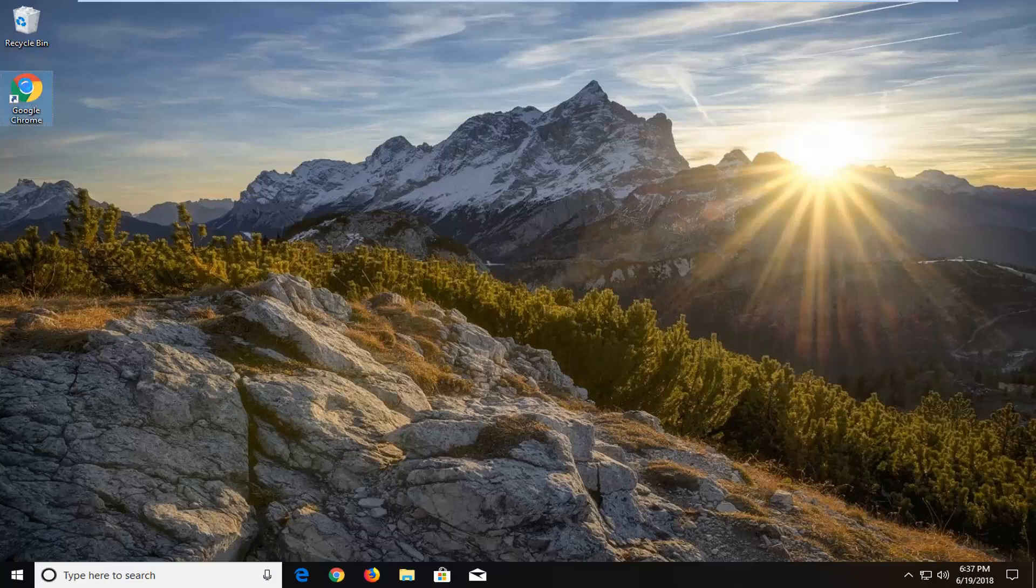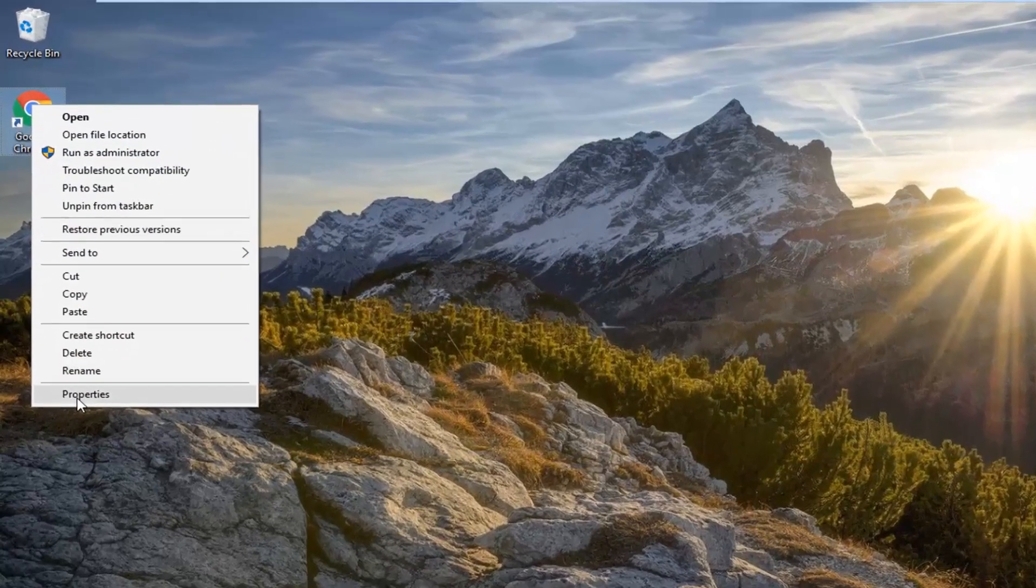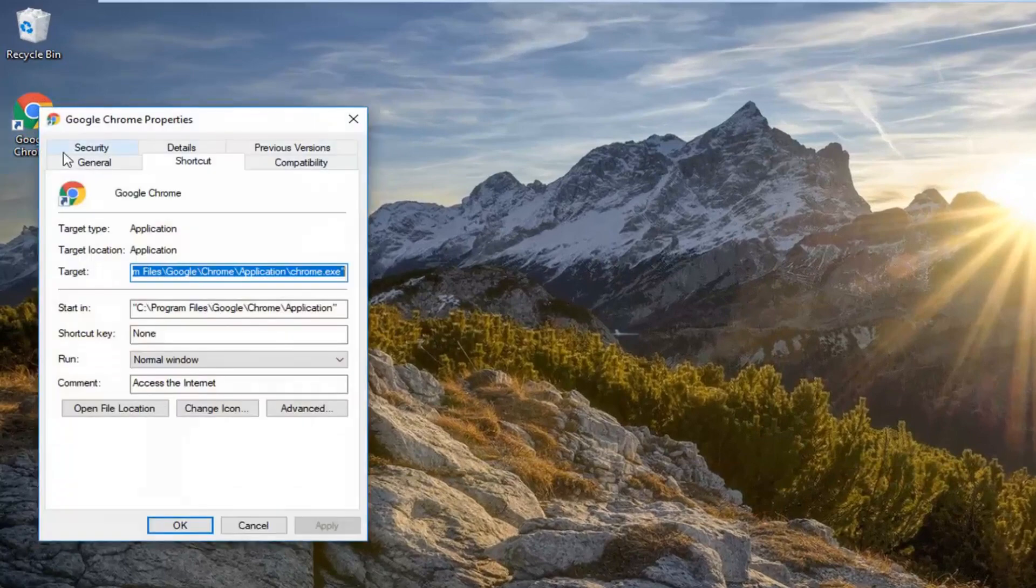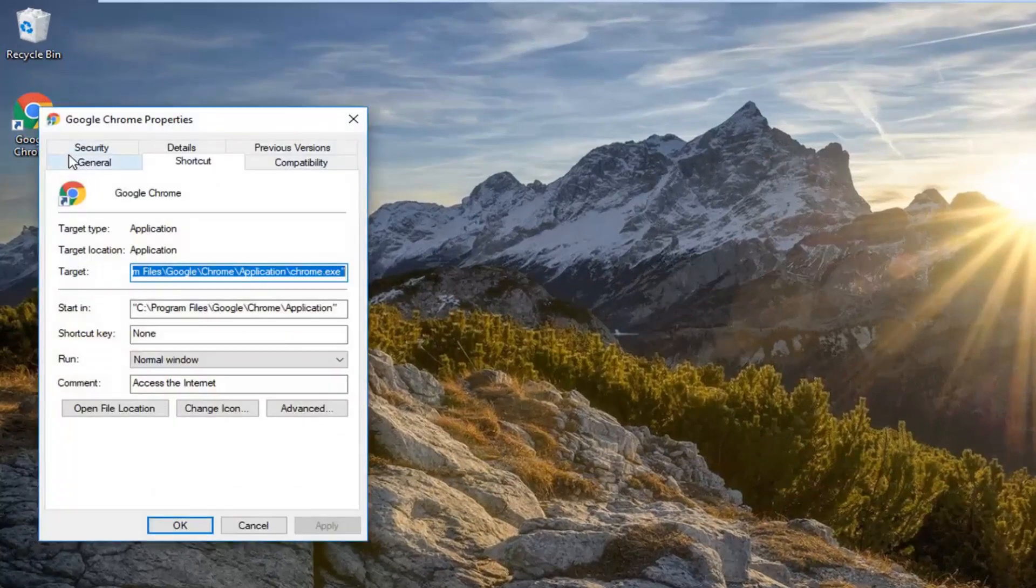So I'm going to right click on it and then I'm going to go down and left click on properties for the actual shortcut itself.